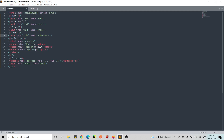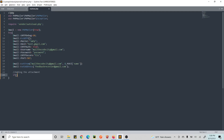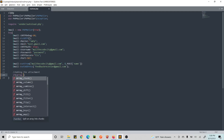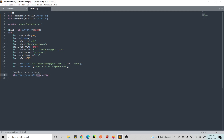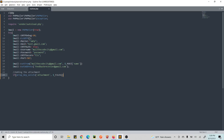Now for the attachment: the file will be received in the 'attachment' field. We check if an attachment was received using PHP's array_key_exists() function — checking if 'attachment' exists in the FILES array. If this is true, we proceed.